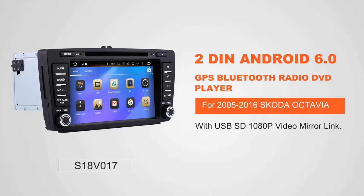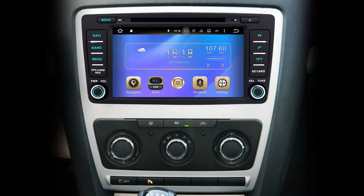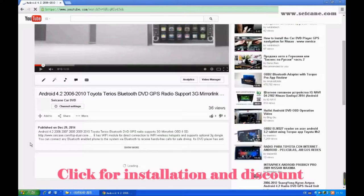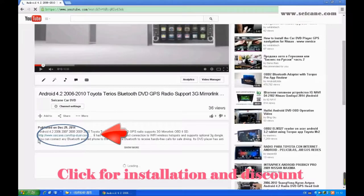Hi friends! Welcome to SEGAIN video. This head unit has the latest Android system and a stronger CPU chipset. You can download apps, use voice search, and online Google Maps in it. It has many great functions. Let's see what it can do for you.